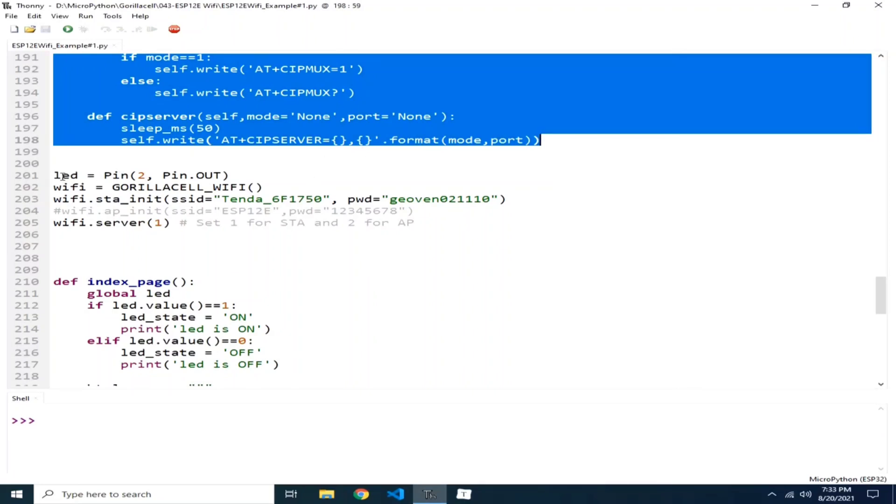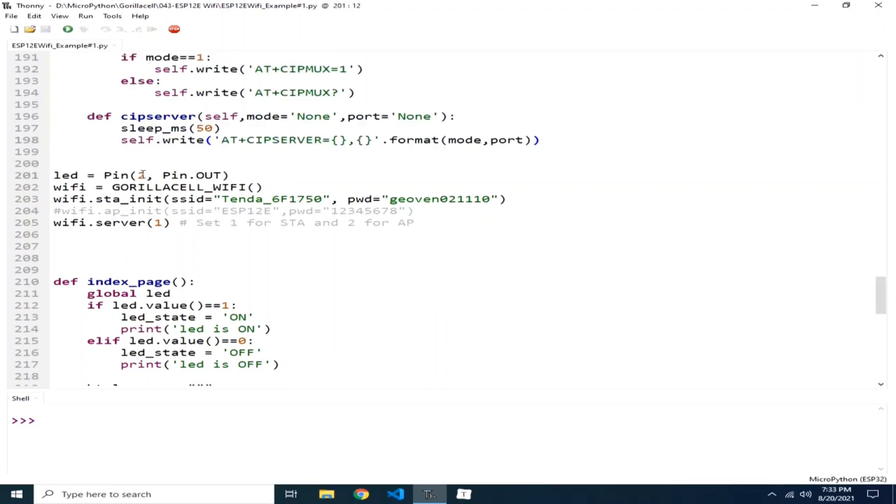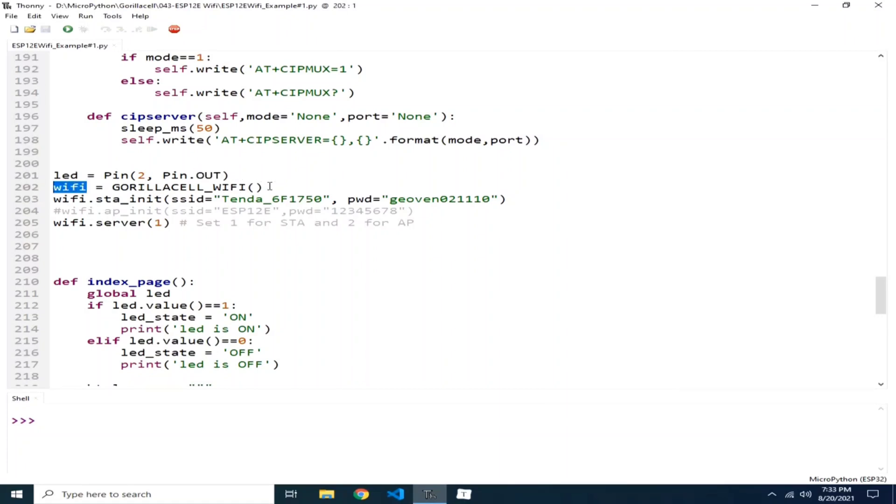So here, I created a pin object named LED, which is connected on GPIO-2 with a pin direction set as an output. Then I created a GorillaCell Wi-Fi object, which I named Wi-Fi. This is the class I created above.